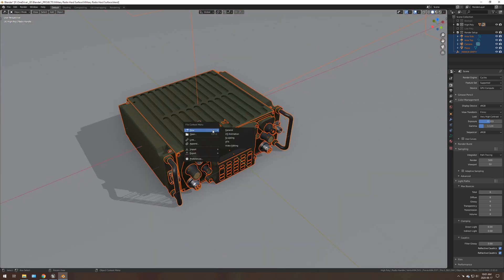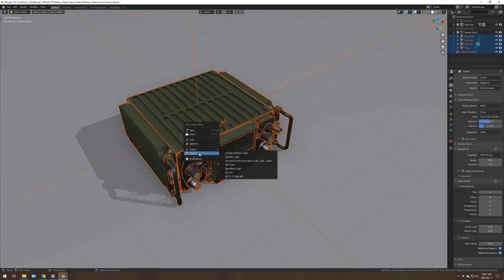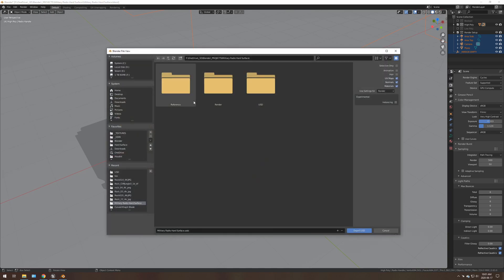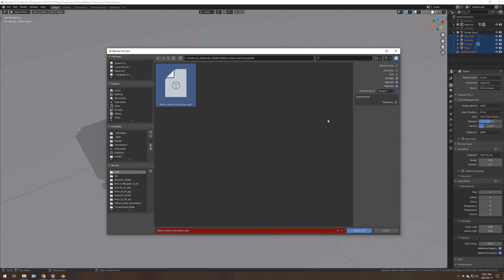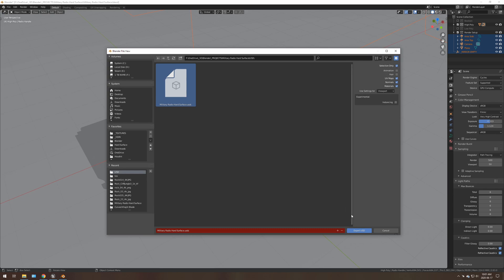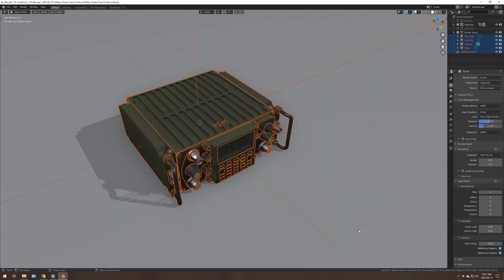So I'm going to press F4, export USD. I already have a USD folder, I call it military radio hard service, settings for the viewport, because if you use render, it's going to use the render modifier layers such as the higher subdivision surface count or more bevels or something like that. So that's not something I want to use. And I also want to make sure that selection only is checked. Hit that, export USD.